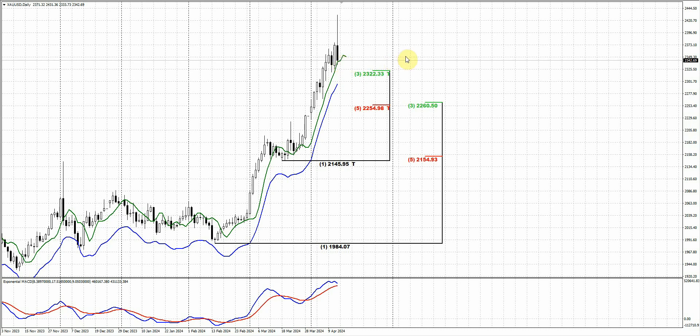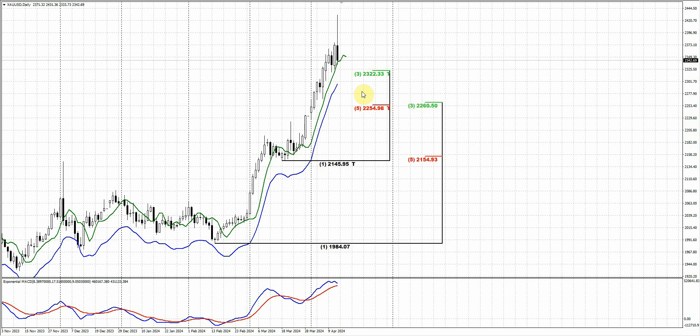First, on the daily chart we don't have any clear patterns, but we have important levels. First one is 2322, and next one is a confluence around 2255-2260. This level seems very interesting because it also stands very close to the daily average. So these two levels are primarily in focus now.